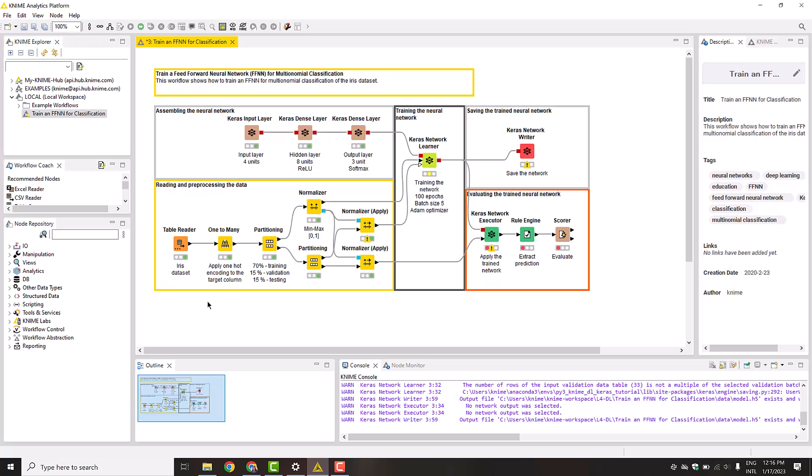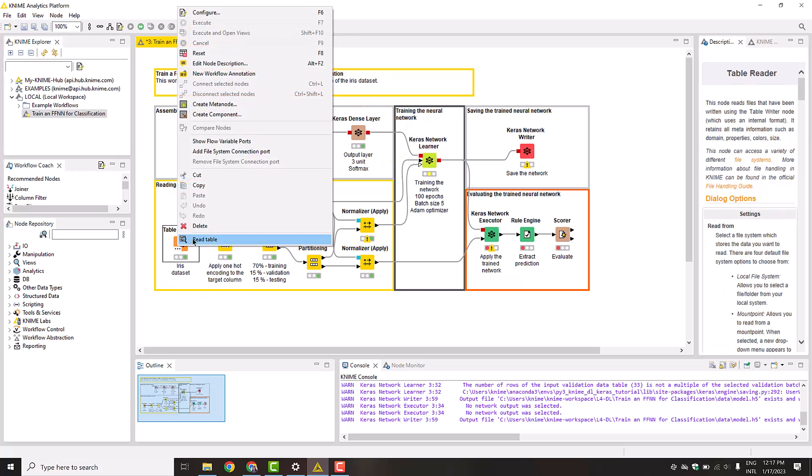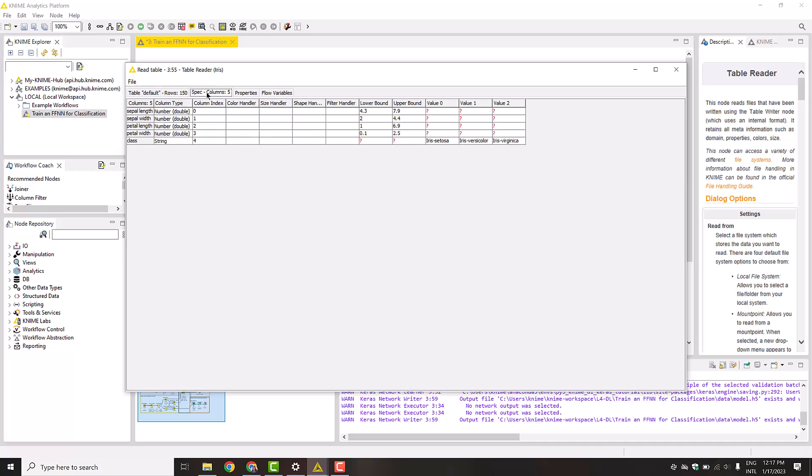In this workflow, we use the famous iris dataset and build a simple feed-forward neural network with one hidden layer to classify the three iris types. This is a multinomial classification task.